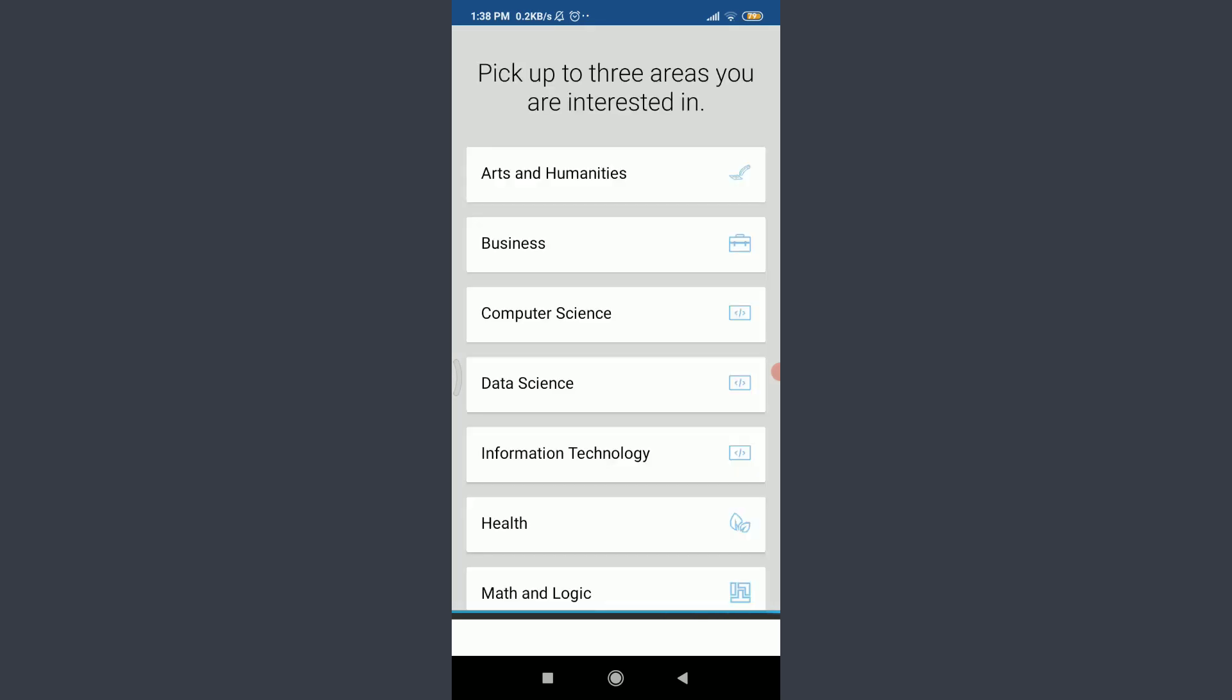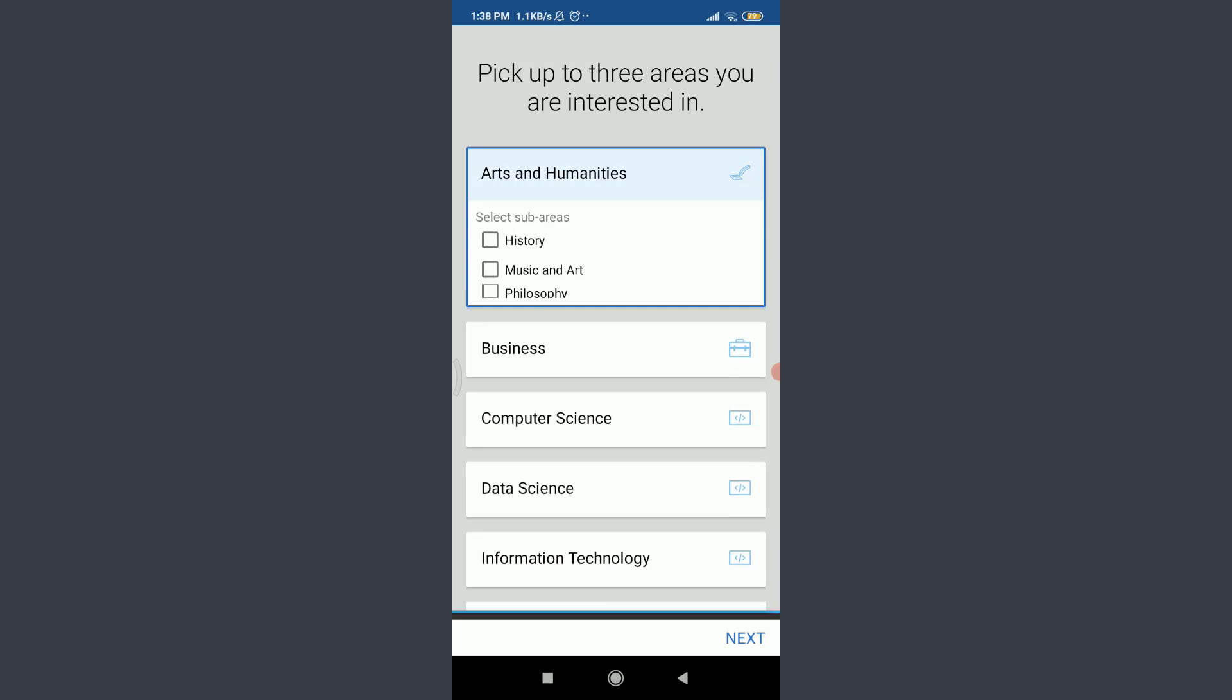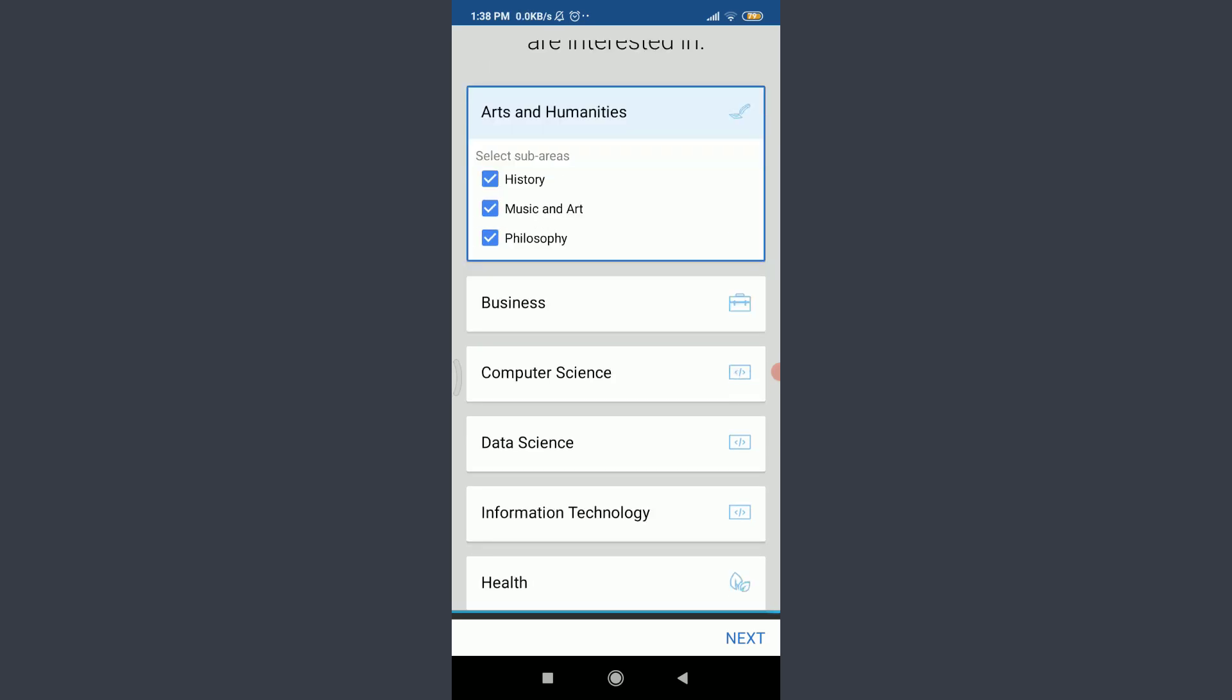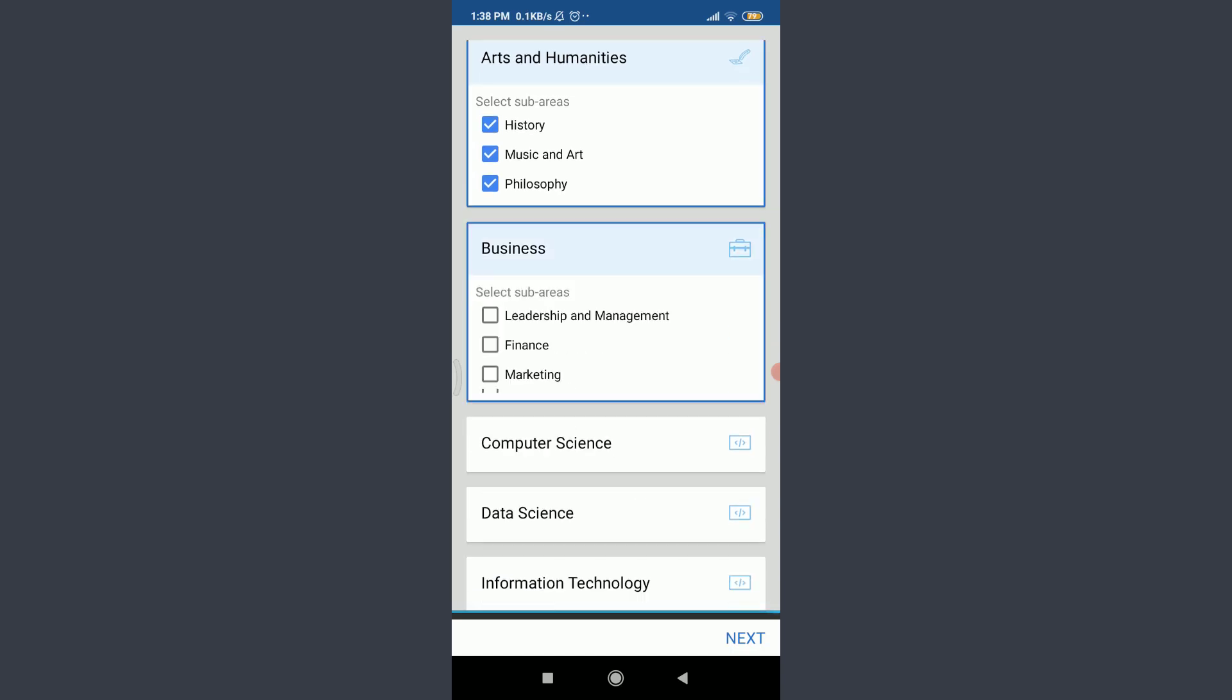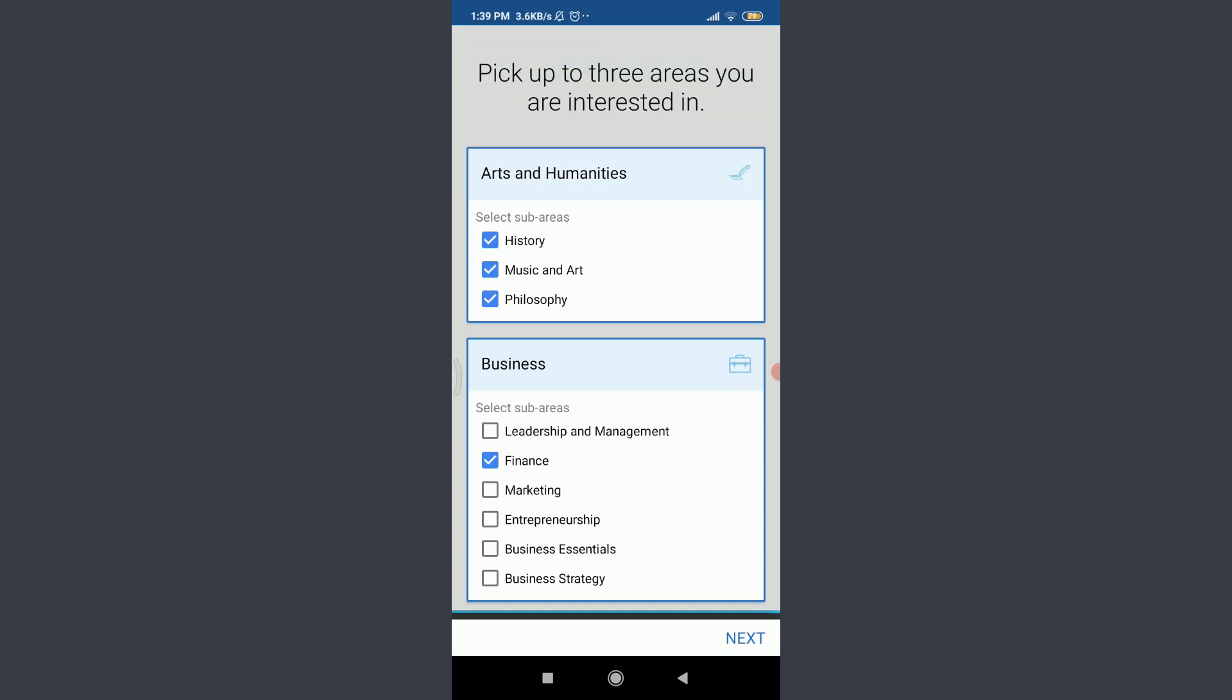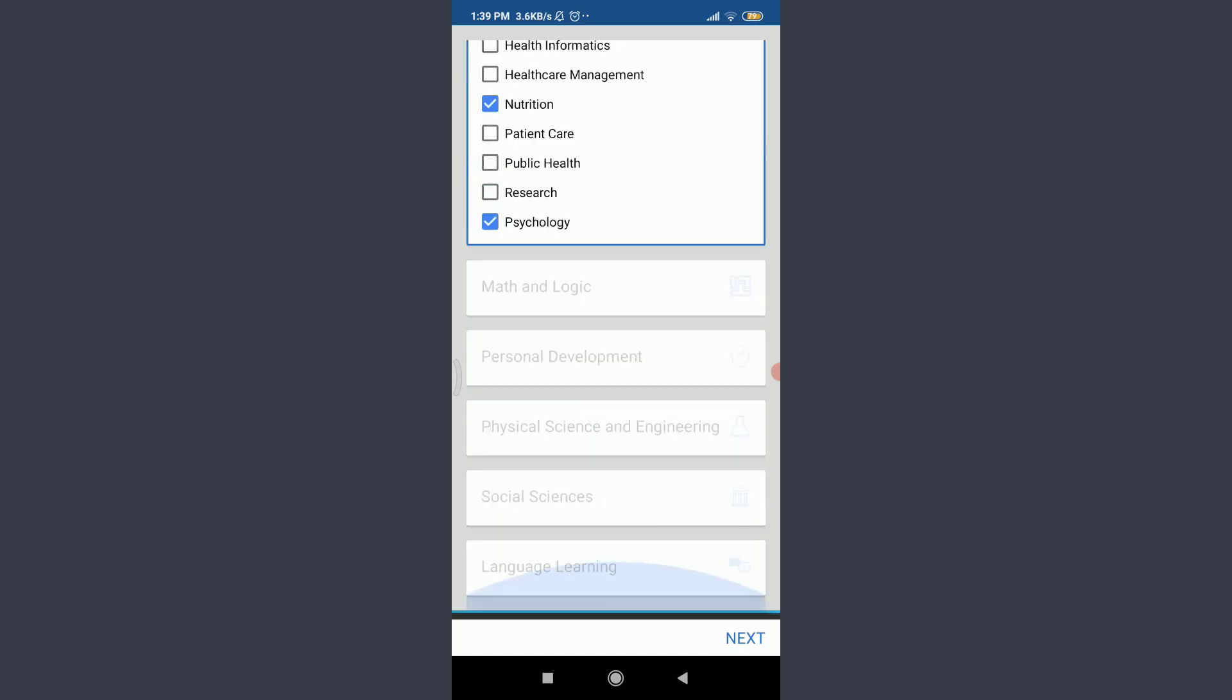You can choose of your own and you can pick up the three areas that you are interested in. Just like this, you can tap on that subject and select sub areas as well. I'm interested in arts and humanities and all of these sub areas related to it. You can choose of your own. When you're done choosing three of the areas, tap next on the bottom right corner.